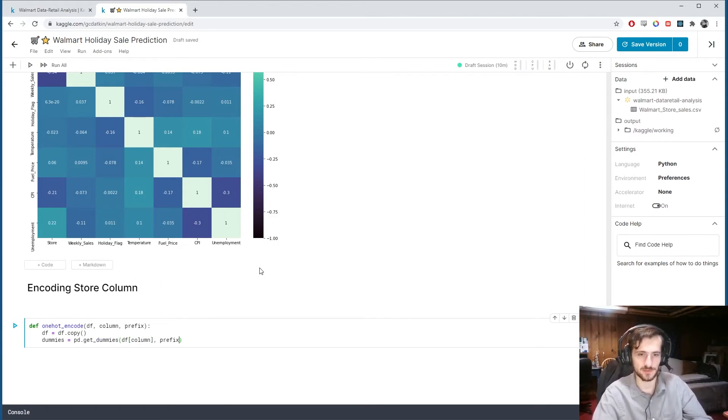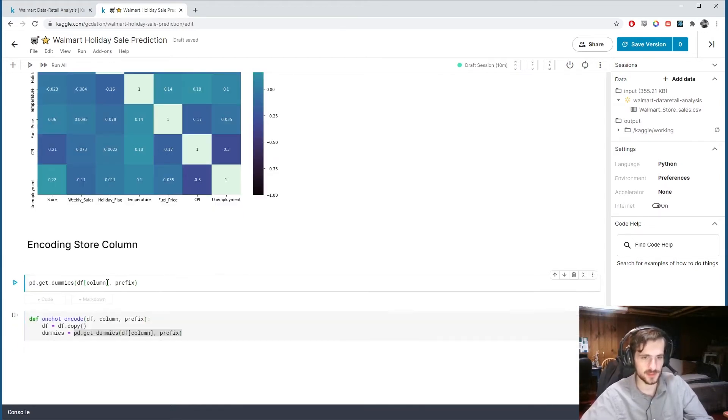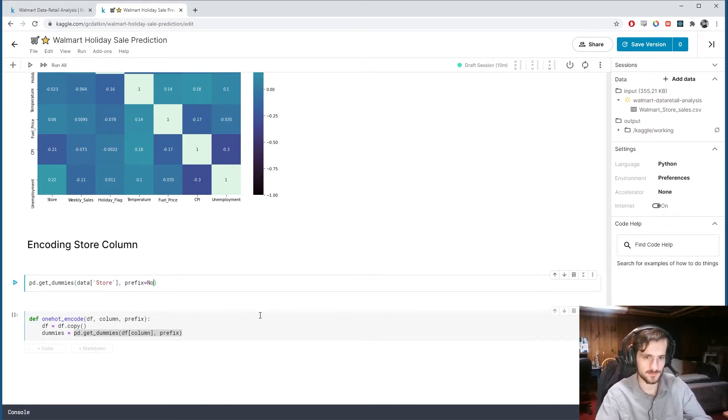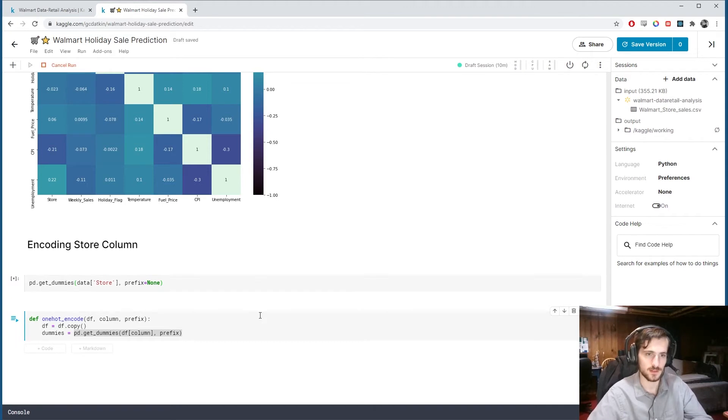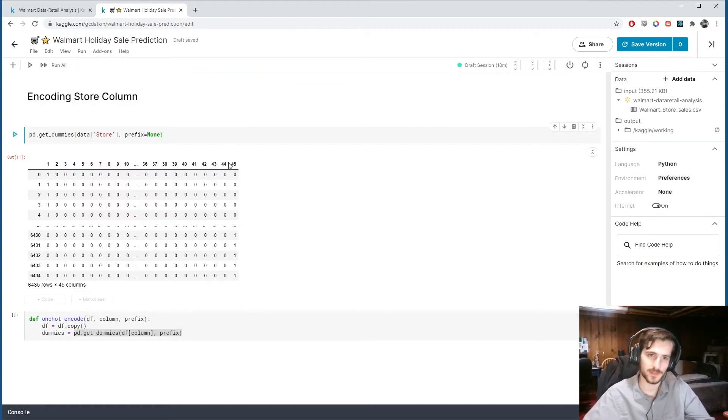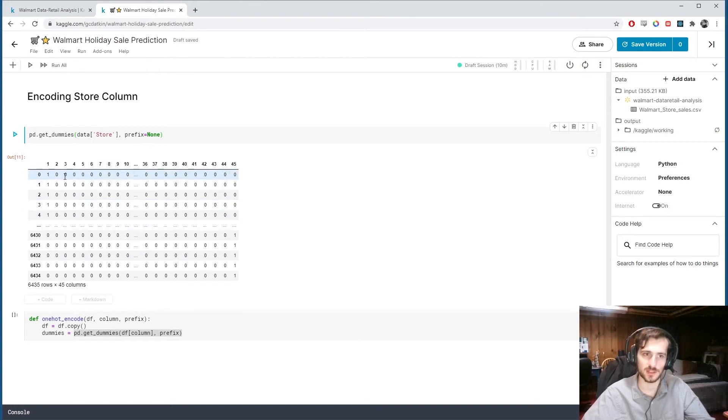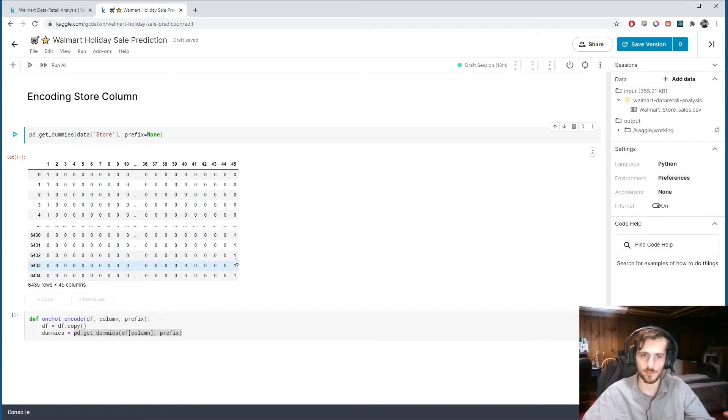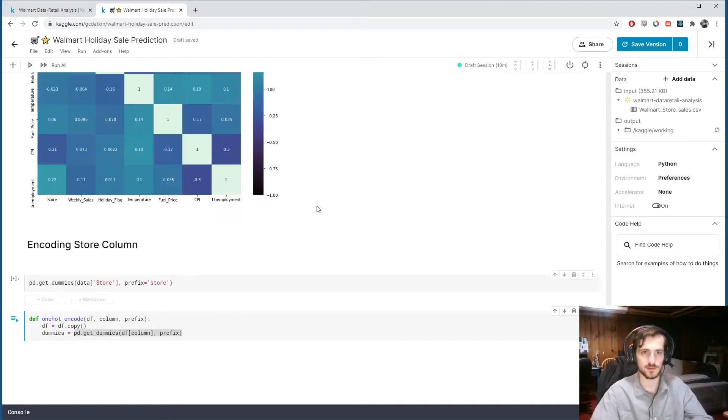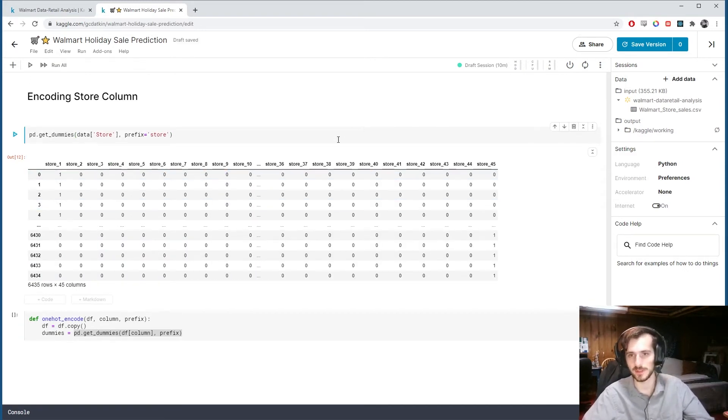And we'll include the prefix. So this function here, if you want to look at what that does, if we were to use this on the store column with no prefix, it will take each unique store ID and create a new column for it. And then it will one-hot encode the values so that you can see all these were store one. So we have ones in the one column and zeros in all the others. And at the end, we had store 45. So we have ones in the 45 column and zeros in all the others. So we can include a prefix as well that will just put store at the beginning of every column name.